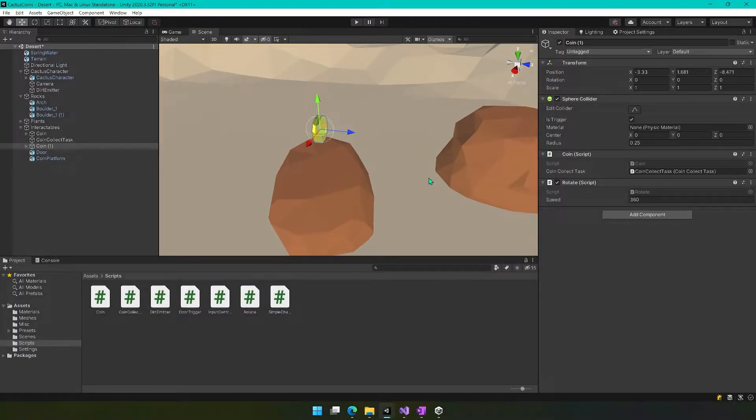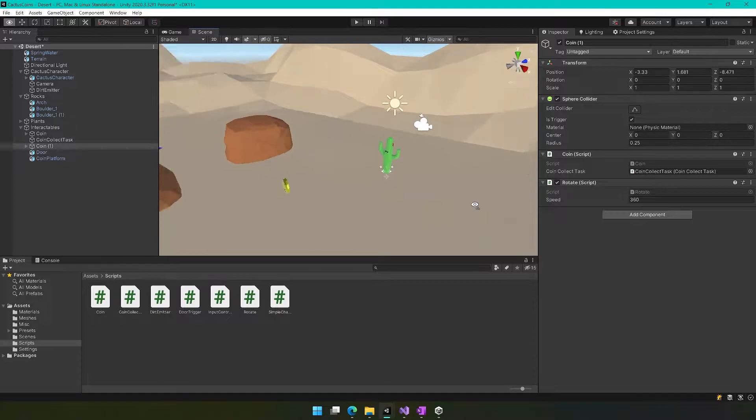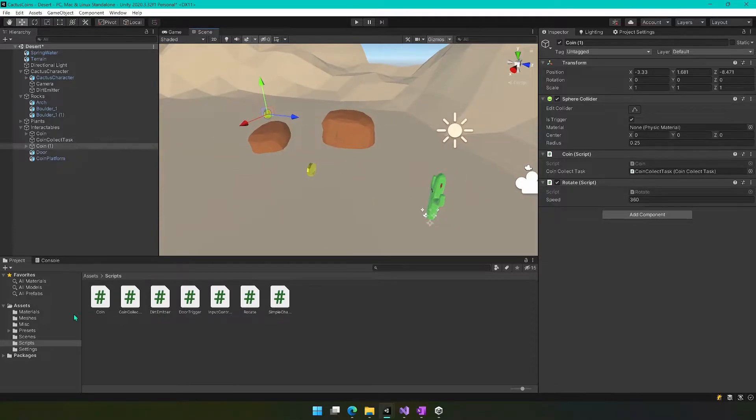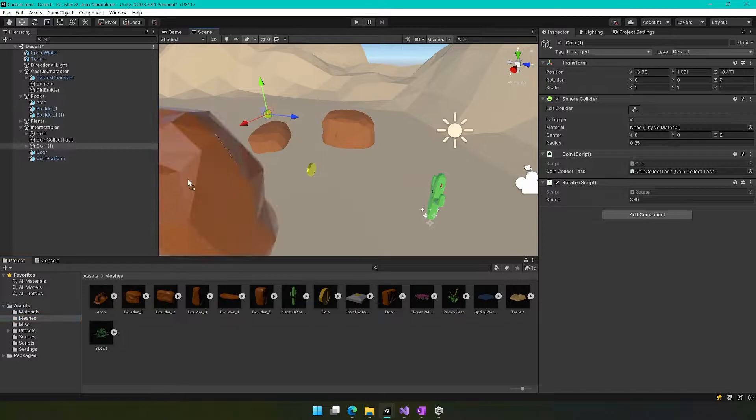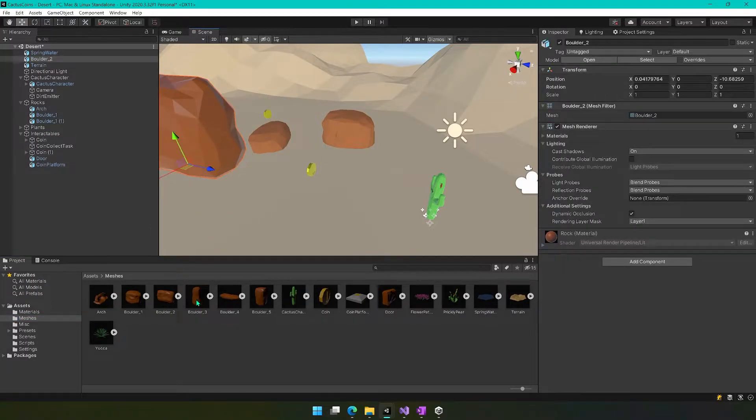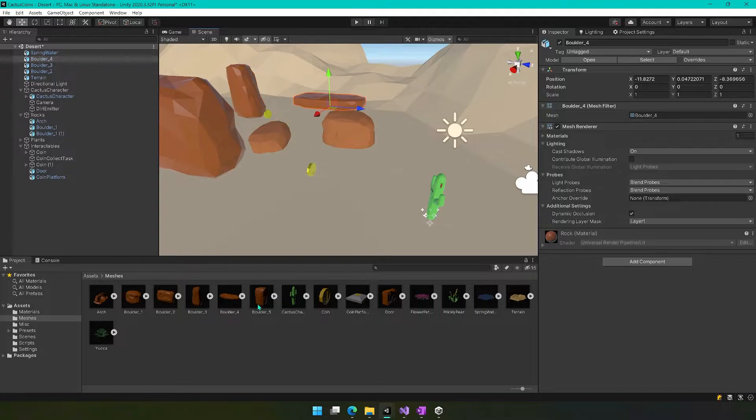So we're going to use this same approach, but let's add some more different meshes here. So add boulder2, boulder3, boulder4, and boulder5.